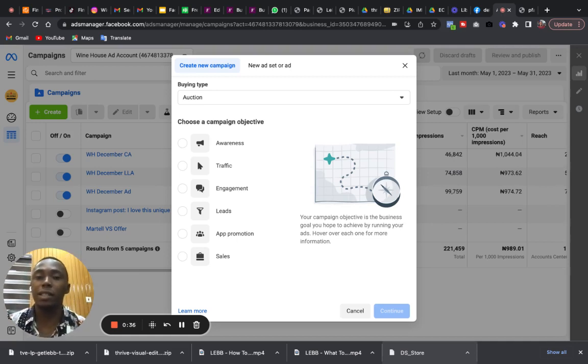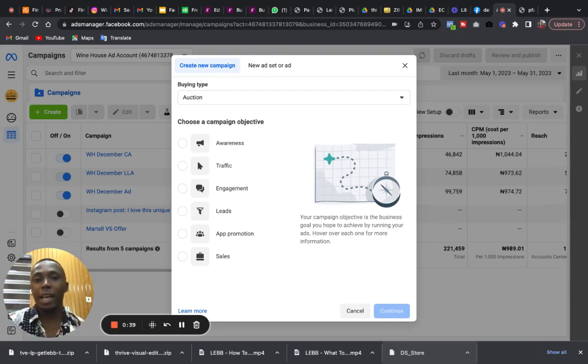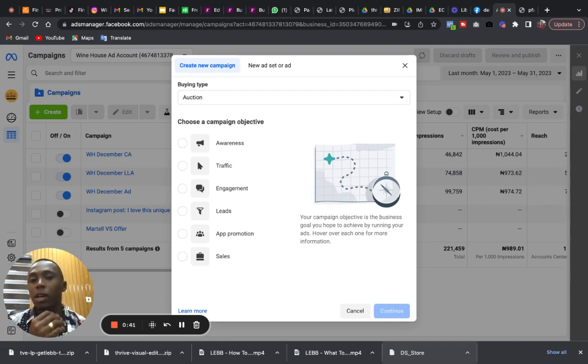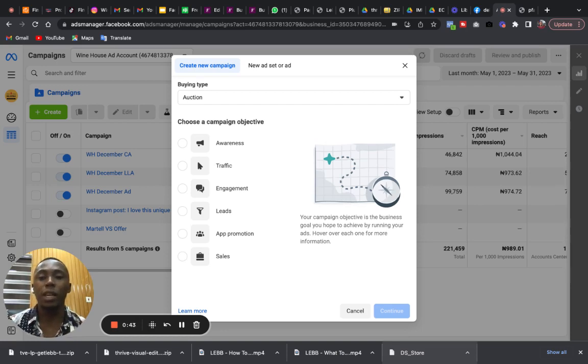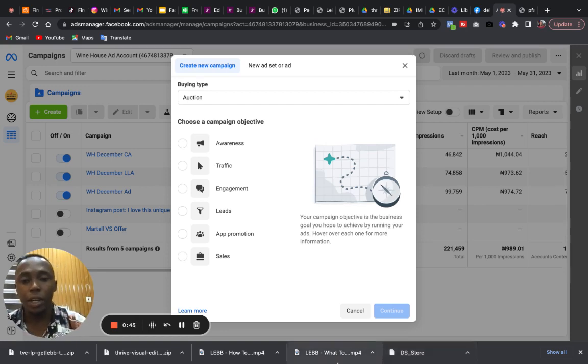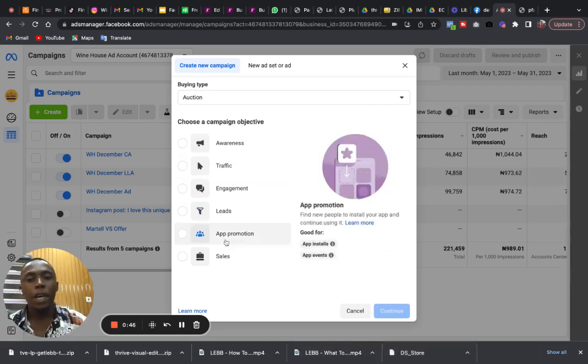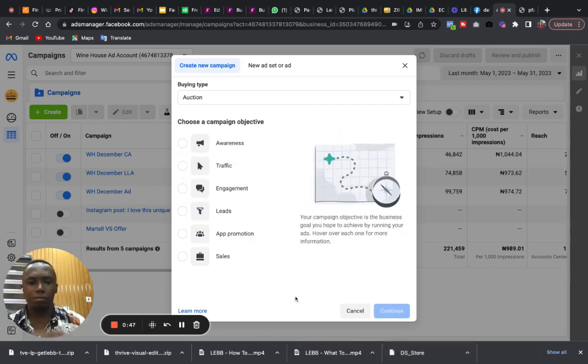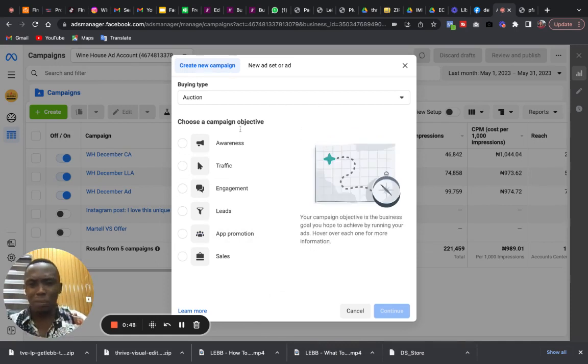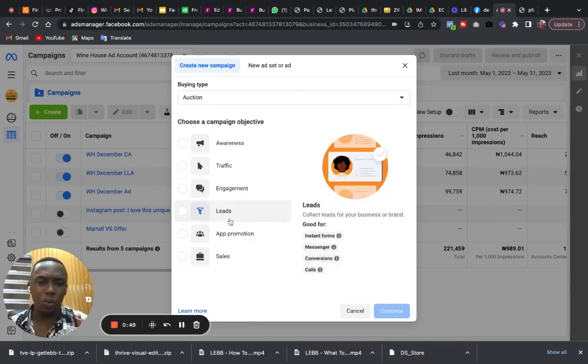So in this video I'm going to address it and hopefully when you run adverts next time, especially for Instagram business owners, you should be able to fix these things correctly and get things moving for yourself. Here is the campaign objective section where you select the objective of your advert.